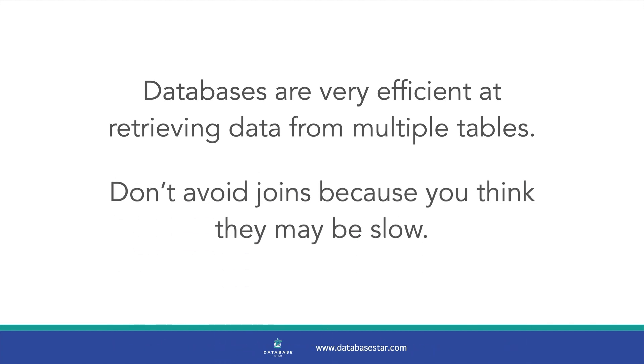So, don't avoid using joins because you think they may be slow. Design an effective database that represents your requirements or the solution you need. Write a query and observe the performance. Add an index. Observe the performance again. If the query is slow, then you can try to optimise it.